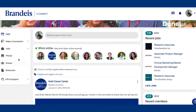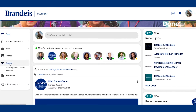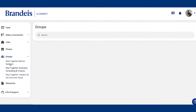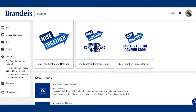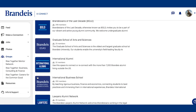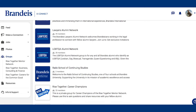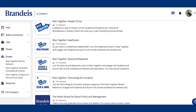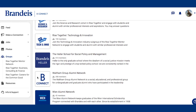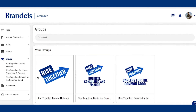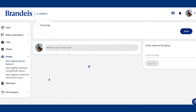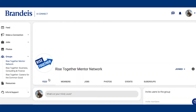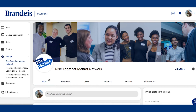Once you are on B-Connect, you can go to Groups on the left-hand side of your screen and navigate to the Rise Together Mentor Network group. This is where you can access Rise Together to interact with posts and message potential mentors.